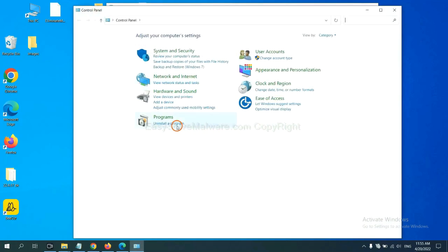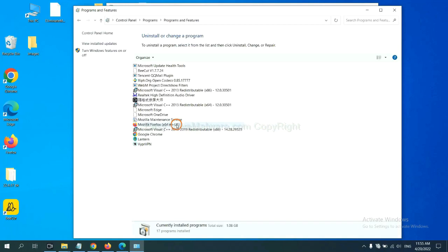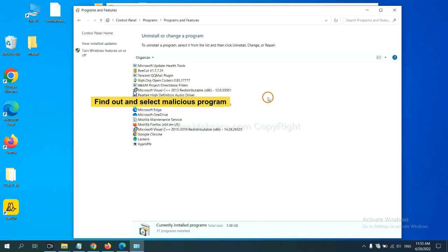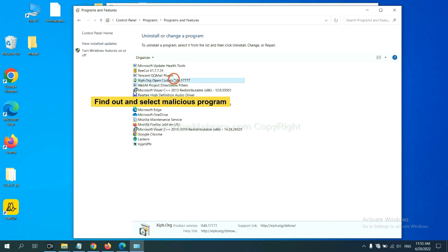Then click 'uninstall a program.' Find a dangerous or suspicious program, select it, and click uninstall.